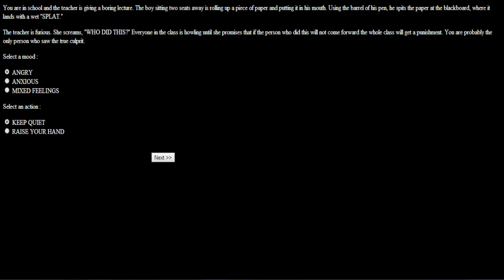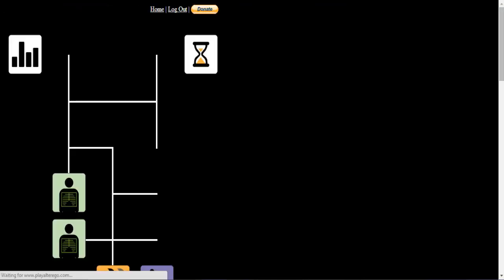You were in school and the teacher is giving a boring lecture. The boy sitting two seats away is rolling up a piece of paper and putting it in his mouth. Using the barrel of his pen, he spits the paper at the blackboard where it lands with a wet splat. The teacher screams, who did this?! Everyone in the class is howling until she promises that if the person who did this will not come forward, the whole class will get a punishment. You were probably the only person who saw the true culprit. I'm angry. I'm gonna keep quiet though. Keeping the anger will do you no good whatsoever. After all, why should you suffer because of someone else? I'm not a tattletale.